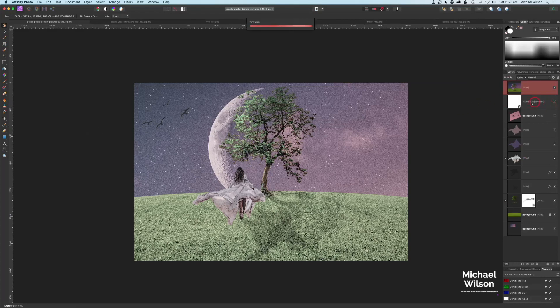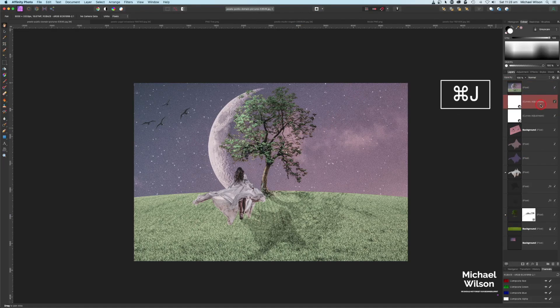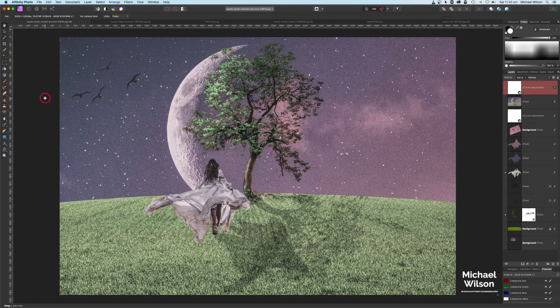The last thing I'm going to do is copy the curves again with command J and add that on top just to give it that little bit of a darker look. And there you go everybody — that is my tutorial this week on the fantasy moon photo.